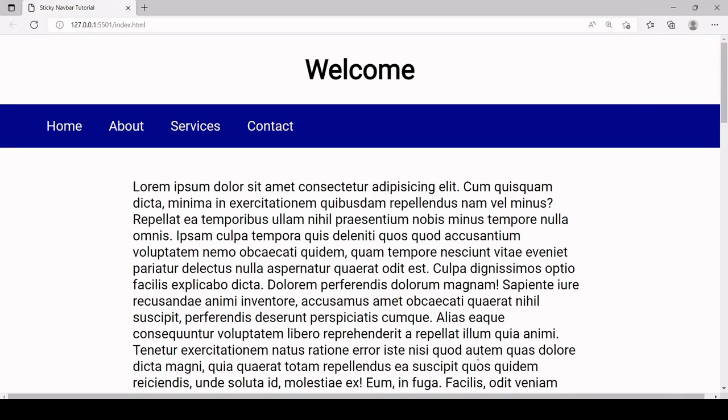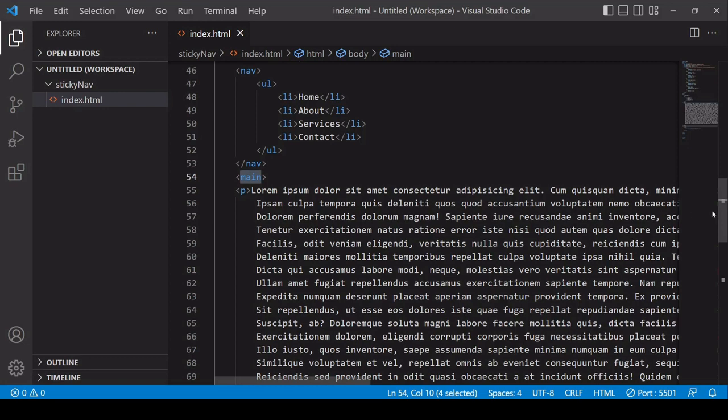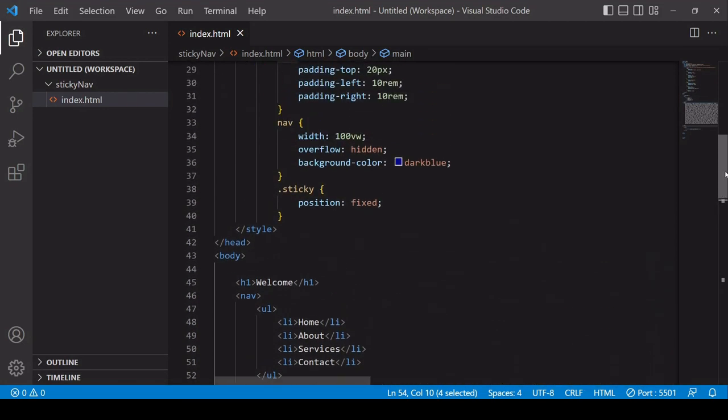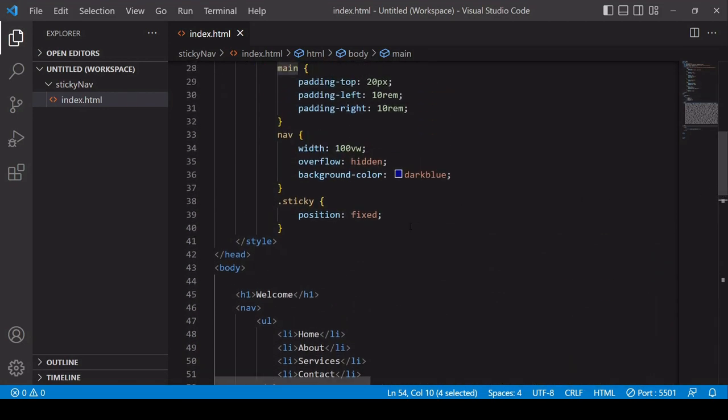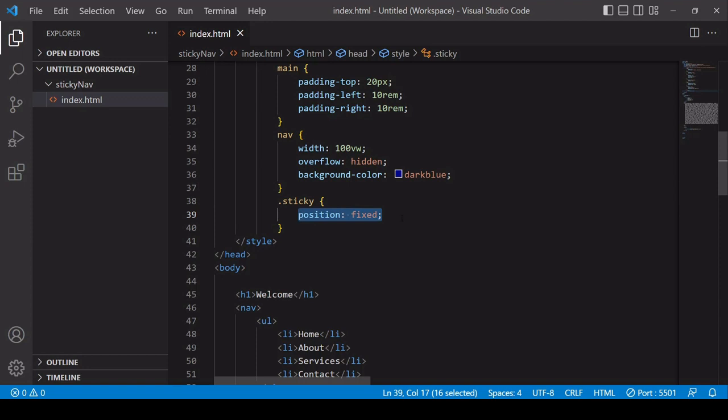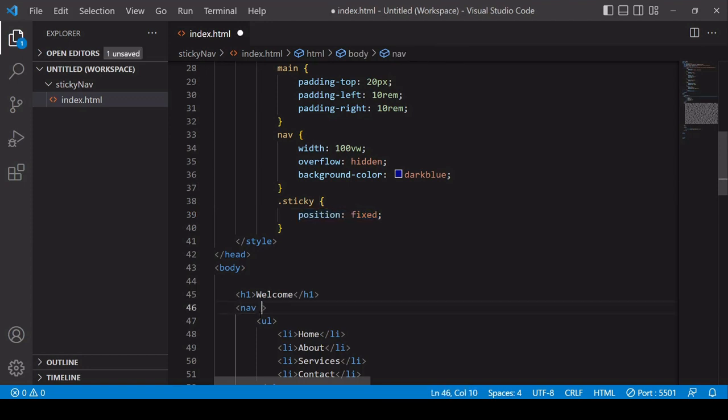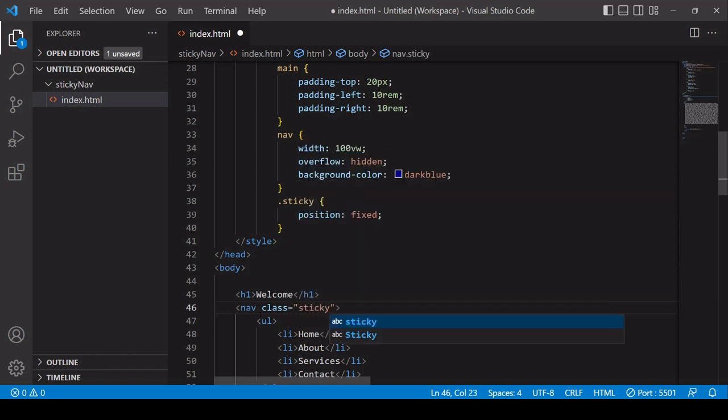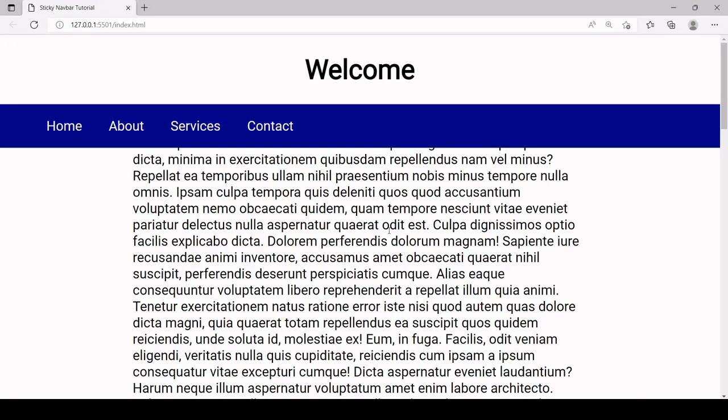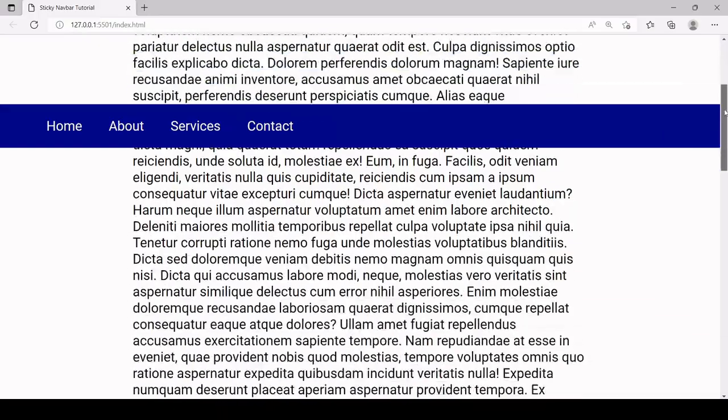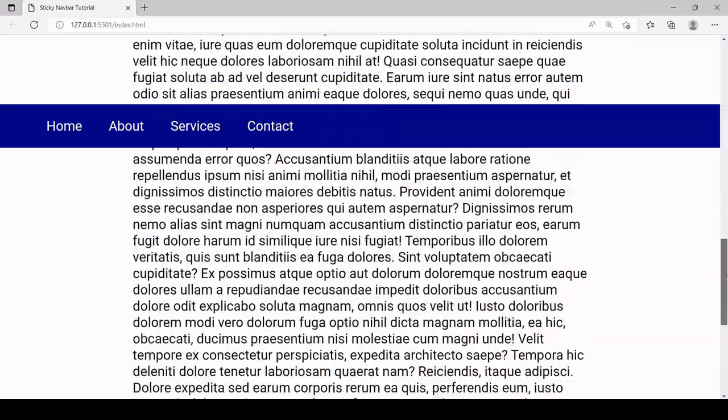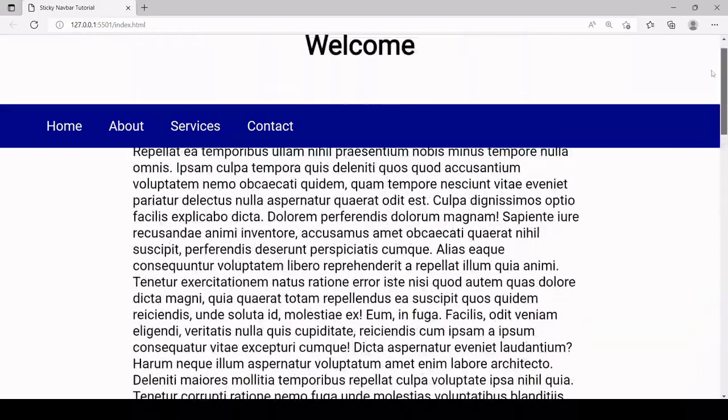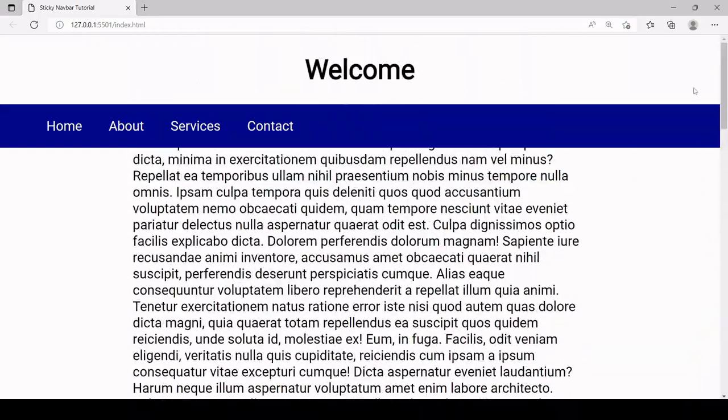But I have already created a sticky class in CSS so if we take a look at that what this does when it's applied to an element is it will keep it in a fixed position. So if I add the sticky class to the navbar you'll see that the navigation now stays in the same position when I'm scrolling down the page but of course that's not the effect I want.